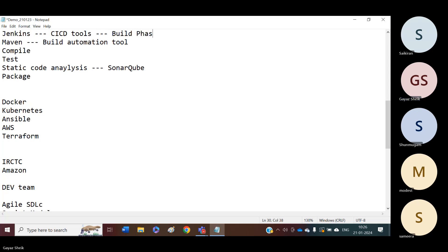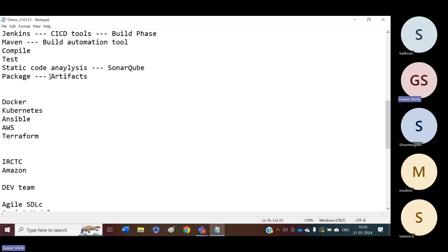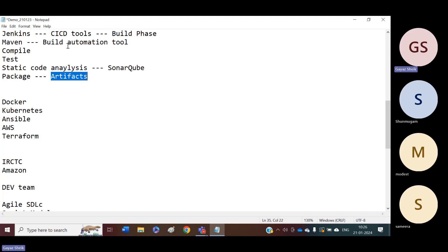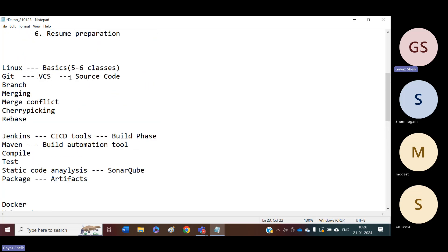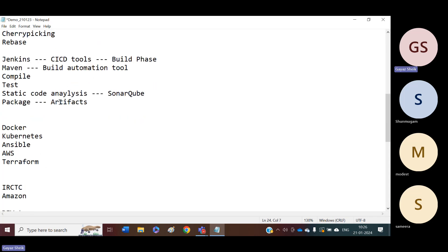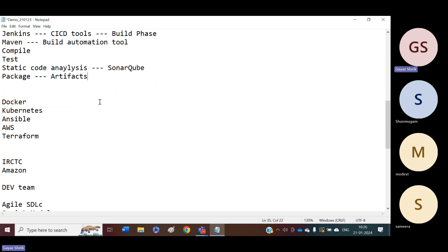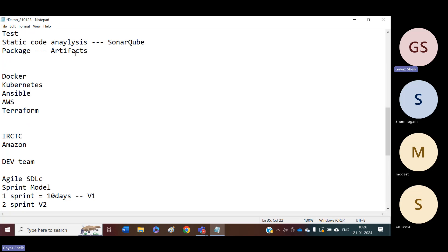Under the build phase, we are going to get artifacts. These artifacts we need to deploy our project. To deploy our project into deployment servers, we need artifacts — which we get from the CI/CD tool. We will use our source code, and with the help of the source code, we are going to get the artifacts. Once the artifacts are available, we are going to deploy our artifacts into the deployment servers.